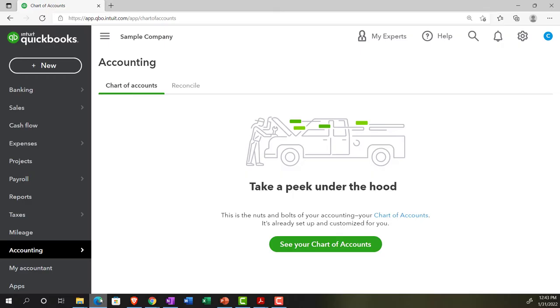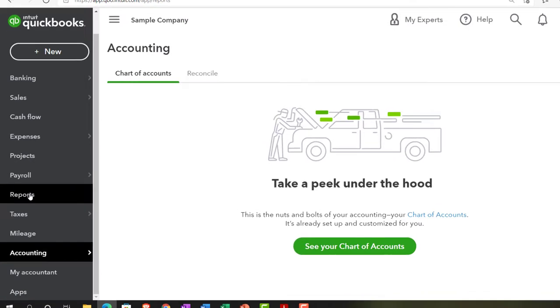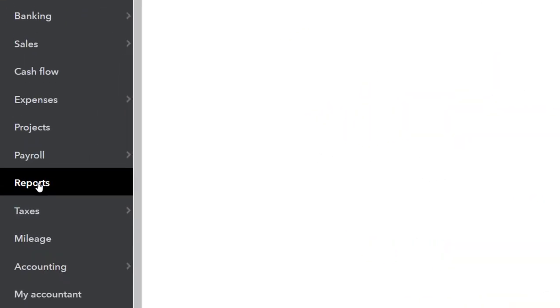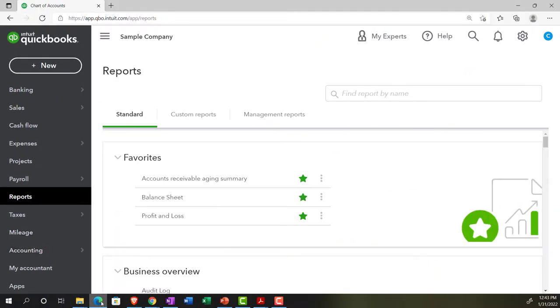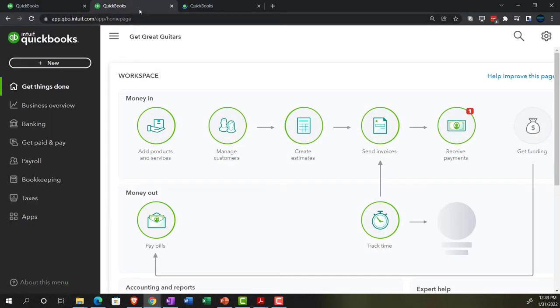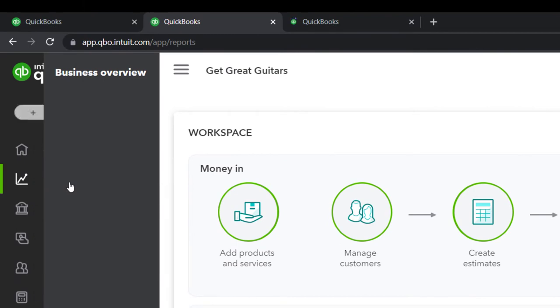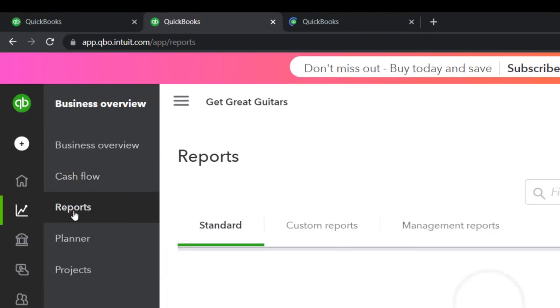As that is loading, let's jump over to the Sample Company to note where the reports are located in the Accounting View, which is simply on the left-hand side in the Reports area. Back on over to the Business View, second tab, Reports in the Business Overview section.